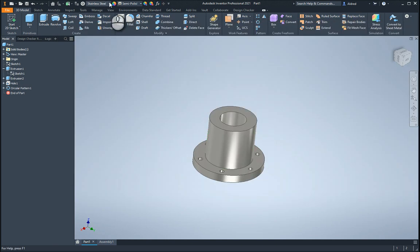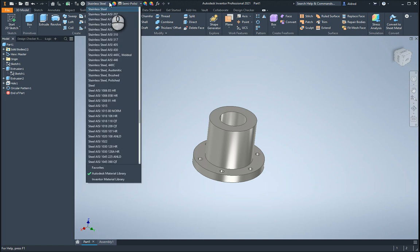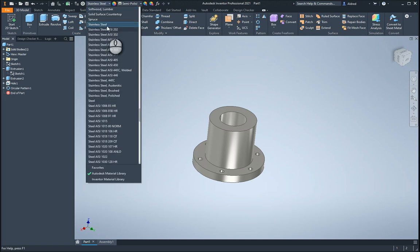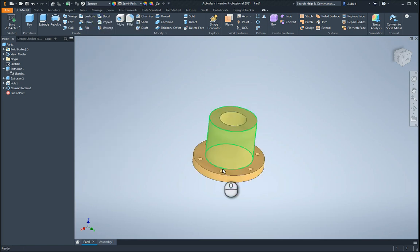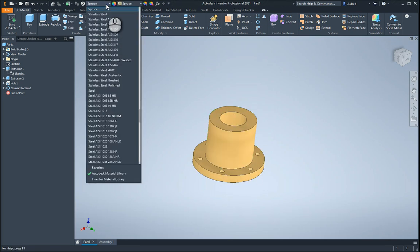I'm just going to make a note of some of the materials over here. I've got steel and stainless steel, so I'm going to use those two and maybe spruce as well. Let's take a look at what spruce looks like. So it is a different color over there.